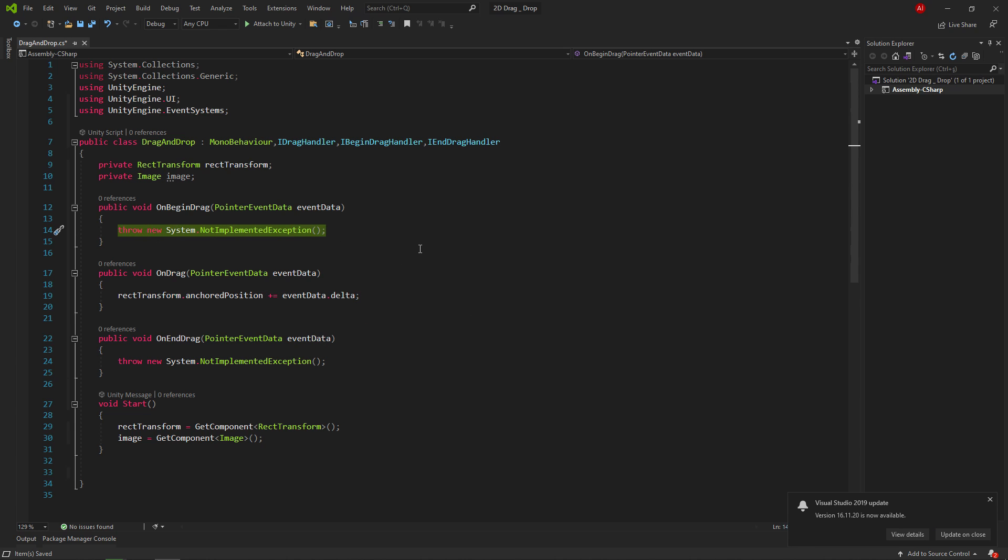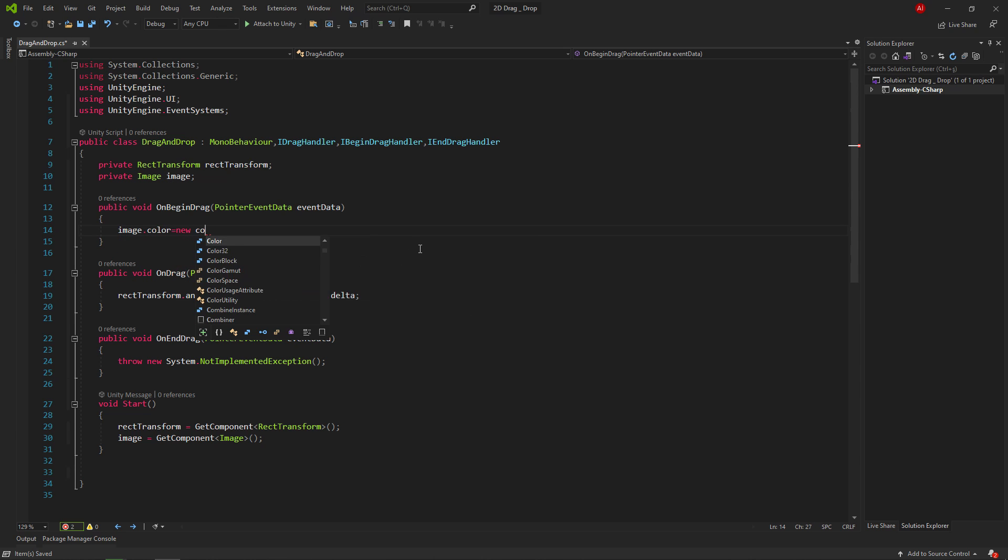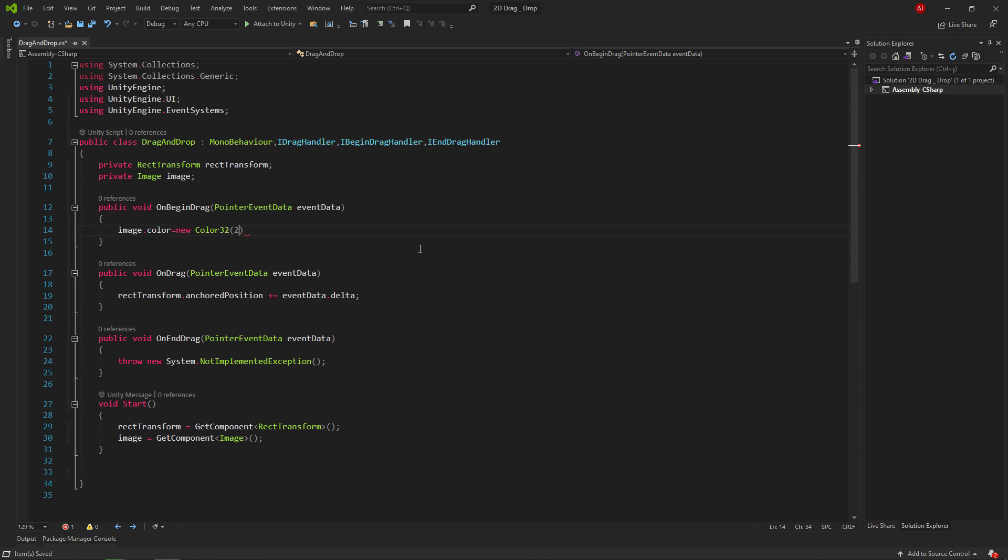In the onBeginDrag method, we write the code that makes the image transparent. The task of this method is to do something at the start of the drag.